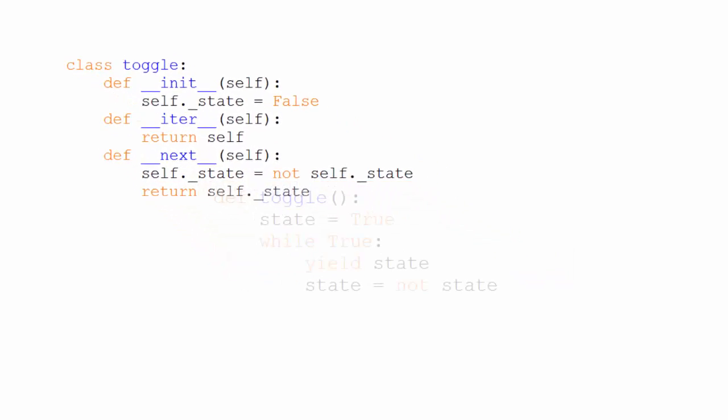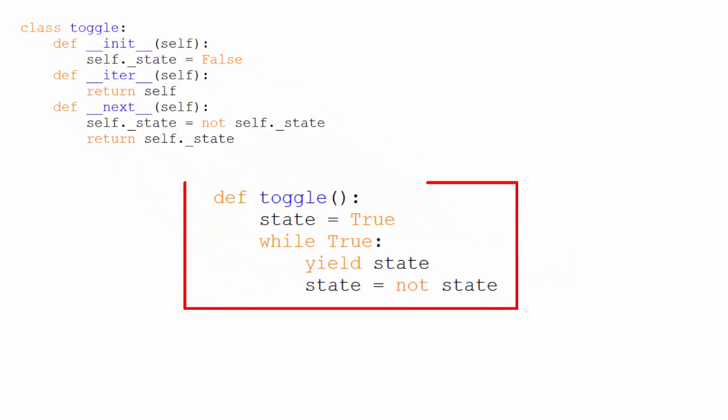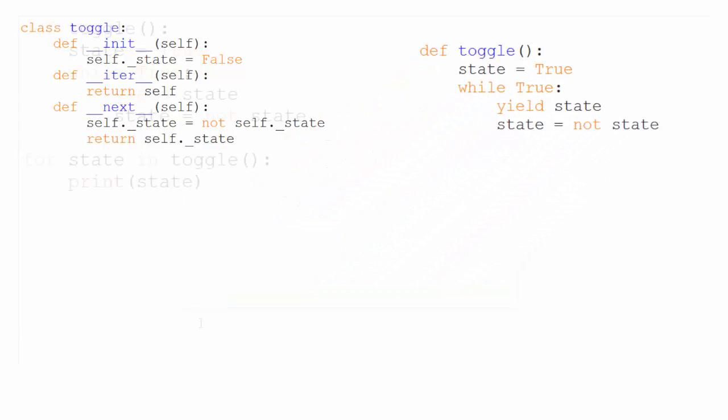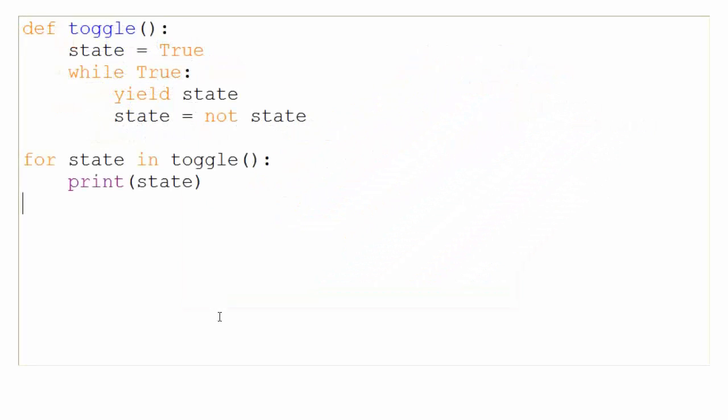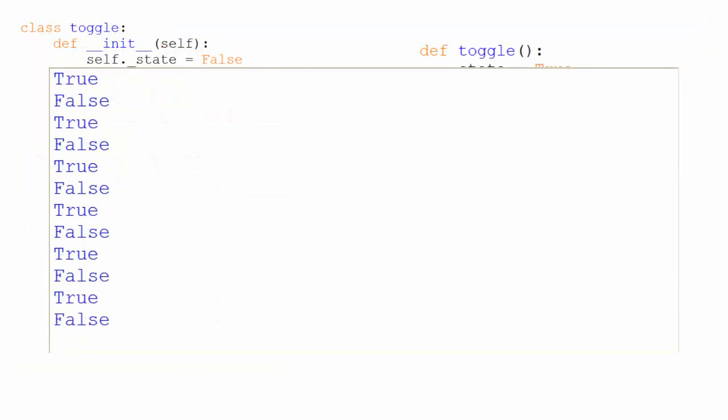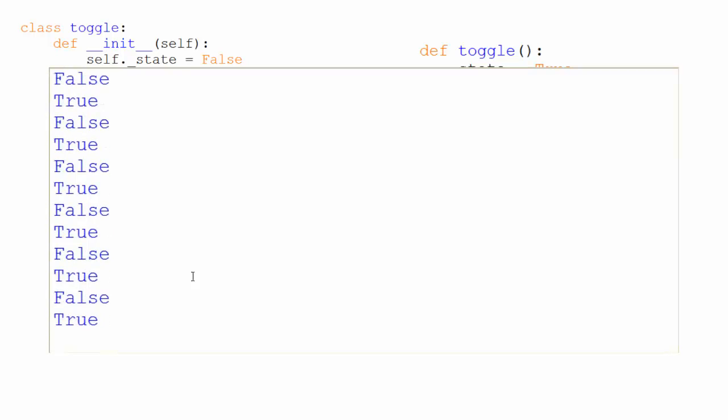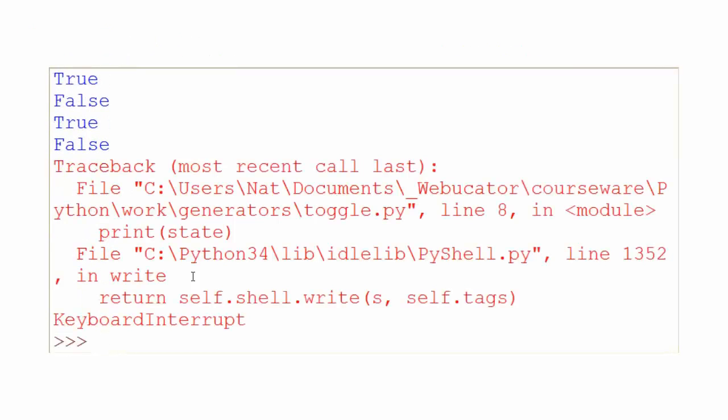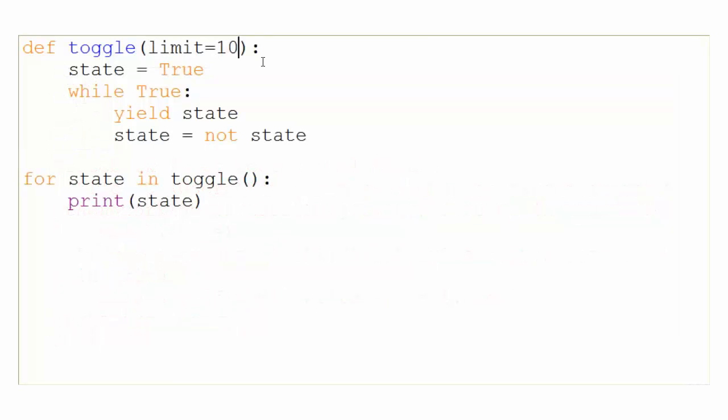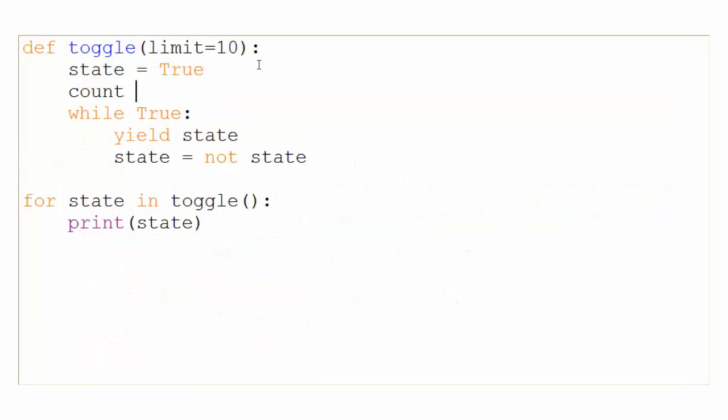And here is a toggle function that returns a generator and works in the same way. In either case, we can loop through toggle like this. It will run infinitely or until something breaks it out of the loop. I can do that in the console by pressing control C.